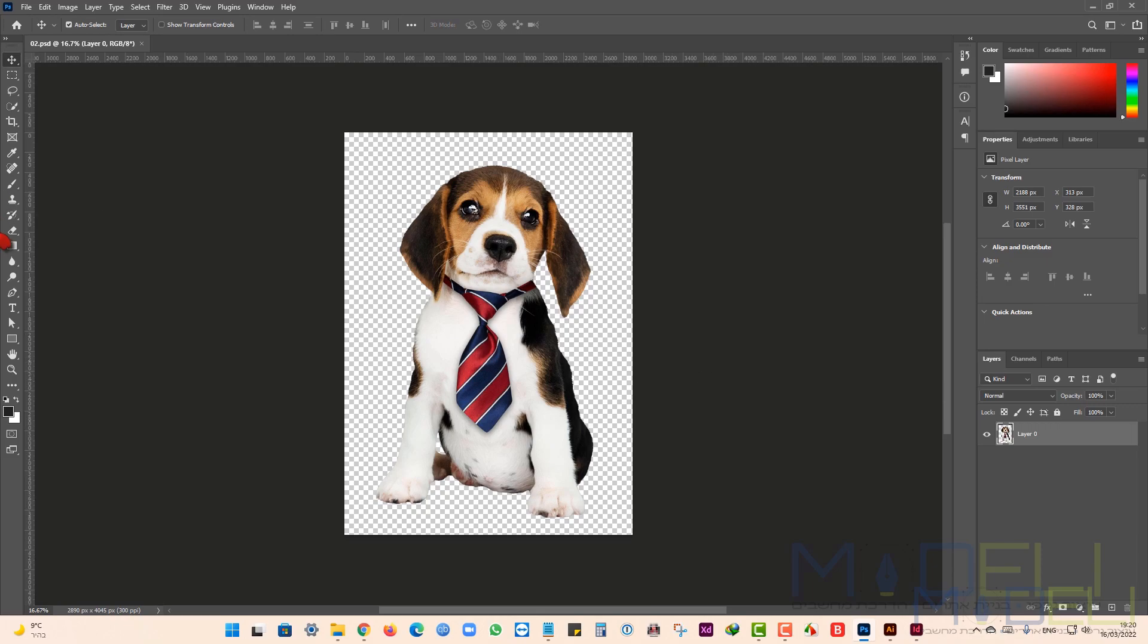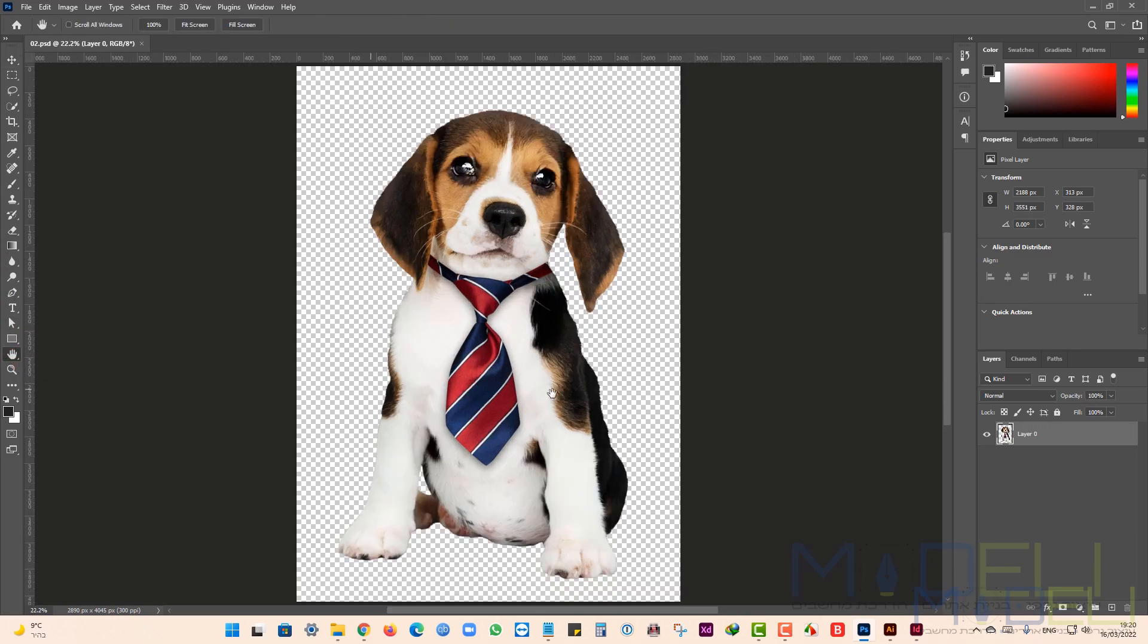Now the picture opened in Photoshop. I will make some change and save the file in Photoshop.